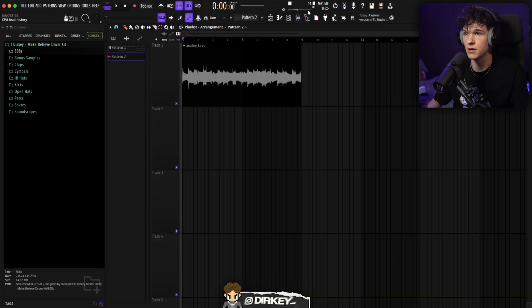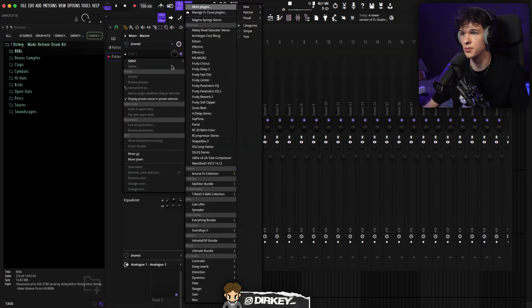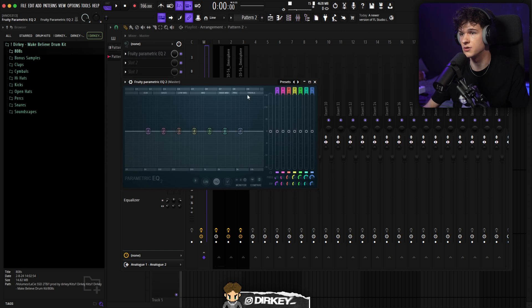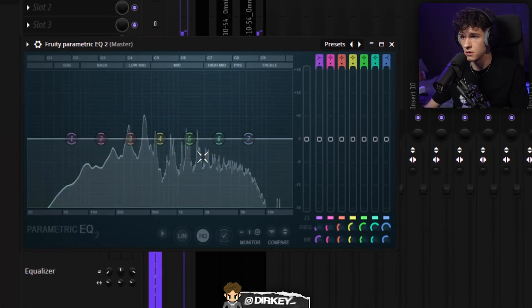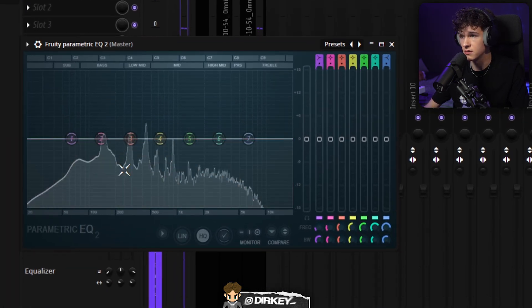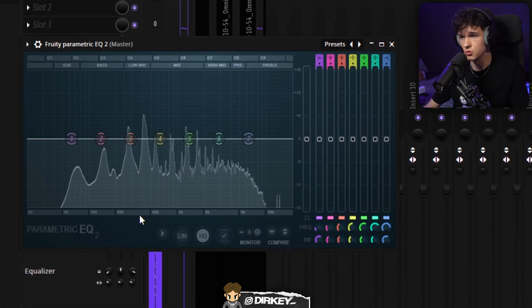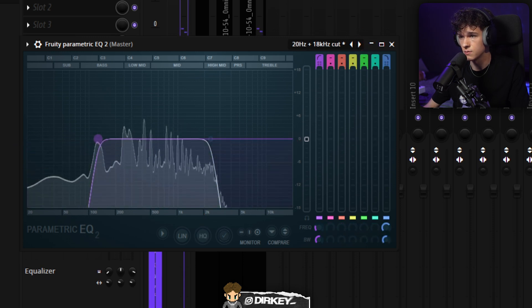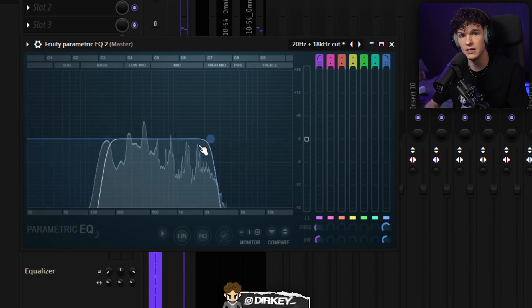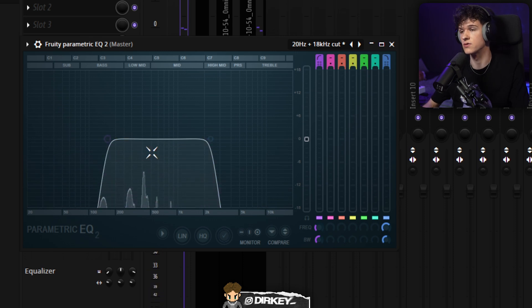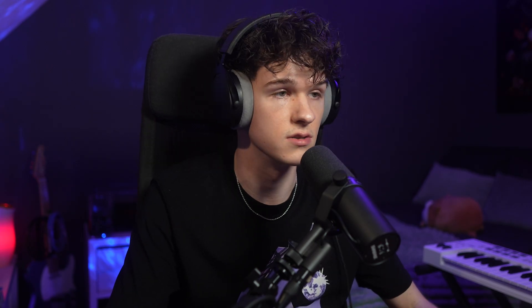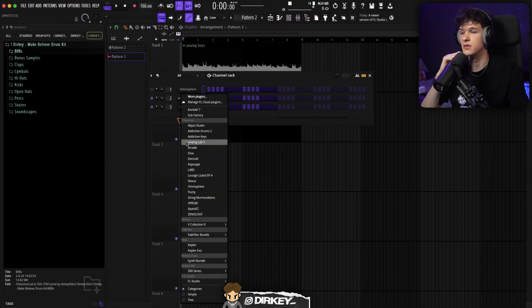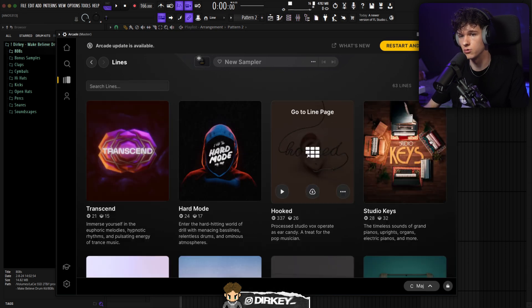Now for the second layer - to tackle that muddiness and avoid it, I'm gonna open up a parametric EQ on the master just to show y'all. As you can see, this first layer is very present between 200 and 2000 hertz. So I want to add another melody that's also present in this frequency range. For the next layer I want something very present in the higher frequencies. Could never go wrong with a vocal chop.